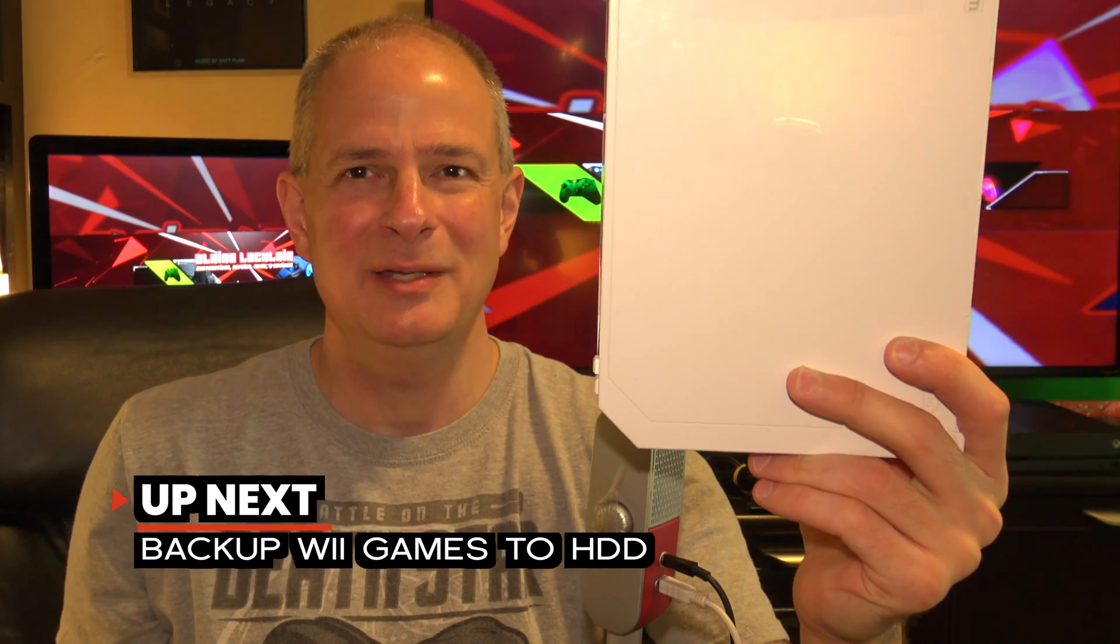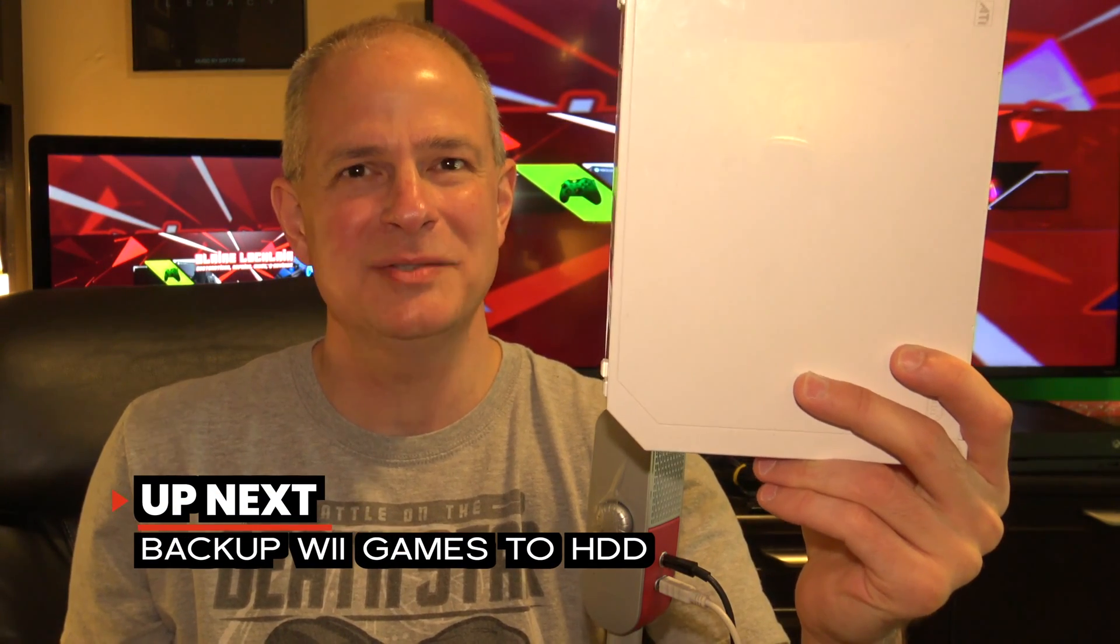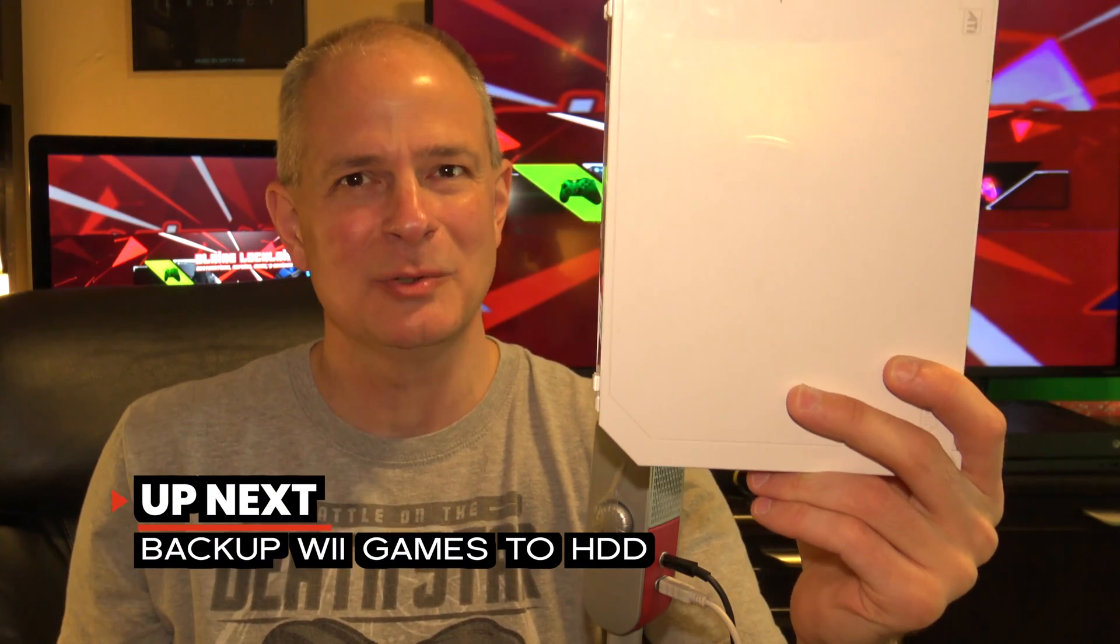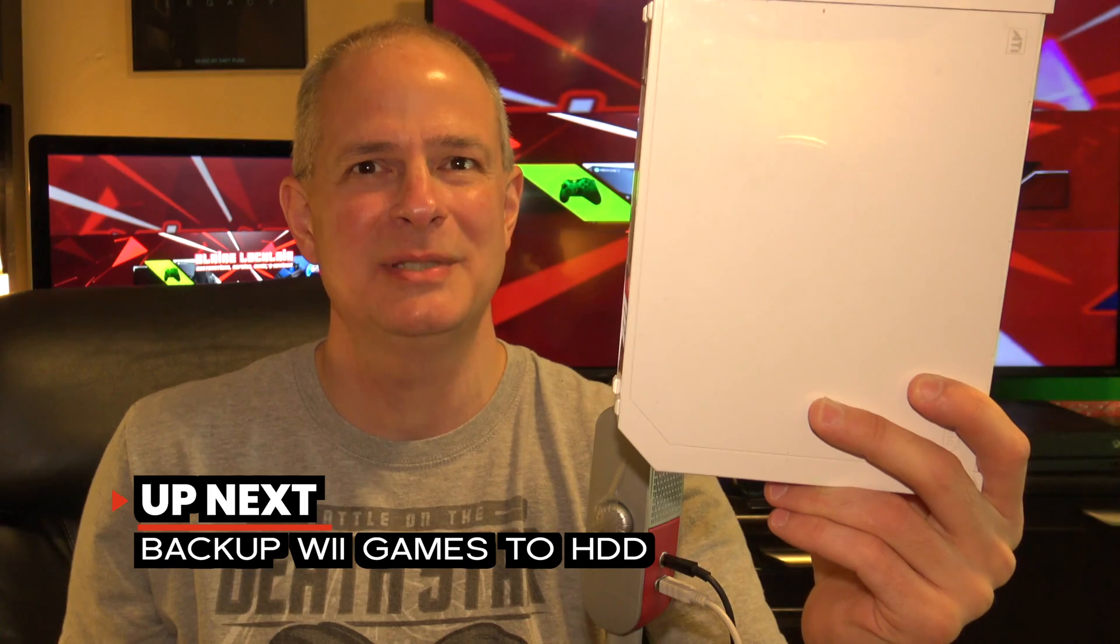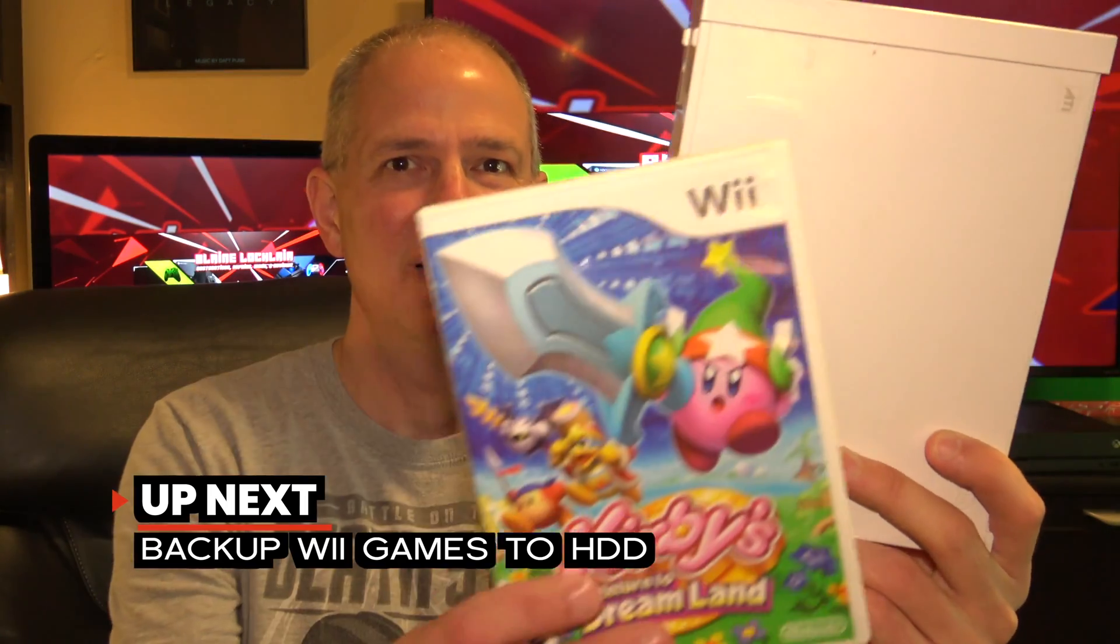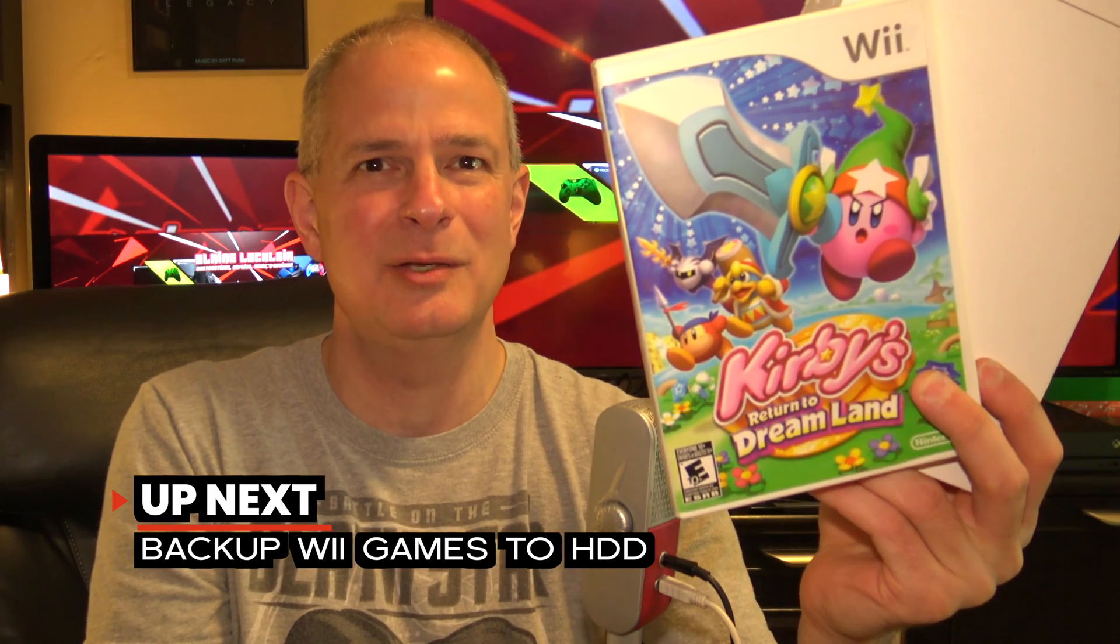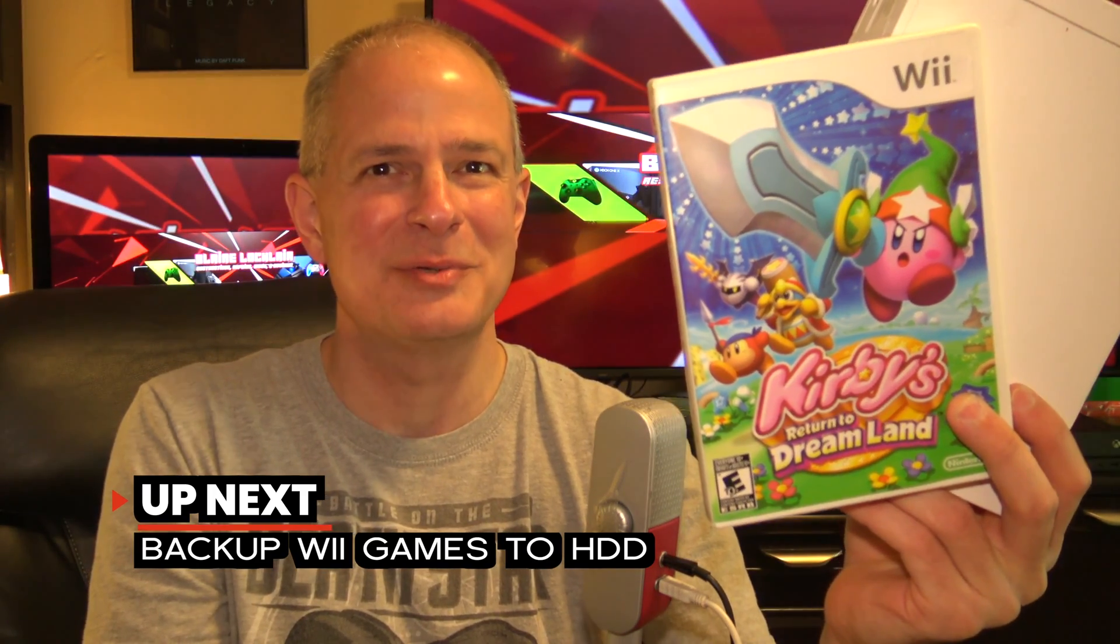Backing up your Nintendo Wii games to a USB drive makes sense, as optical drives have a limited lifespan. In this video, I'm going to show you all the steps that you need to take to back up your Nintendo Wii games to a hard drive. And it all starts right now.